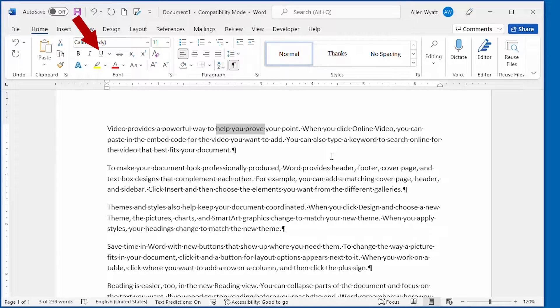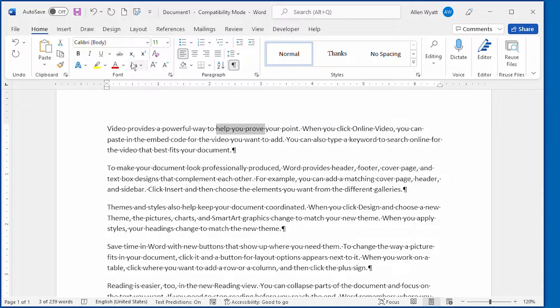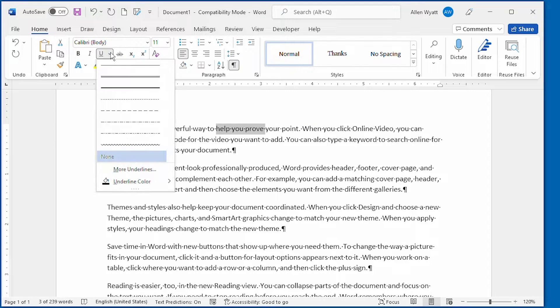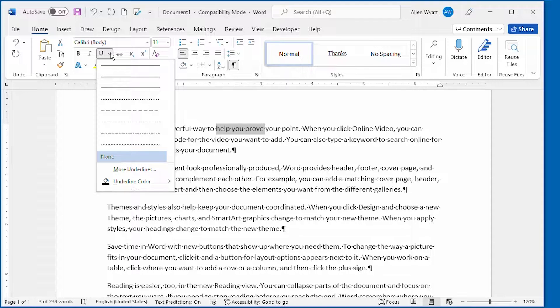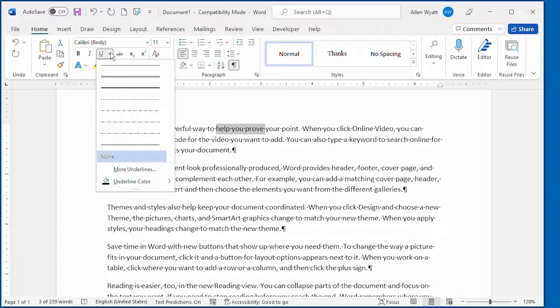You can use the down arrow next to the Underline tool to see the different types of underlines that are available and you can choose one of these. You can see that there are eight different underline options here.